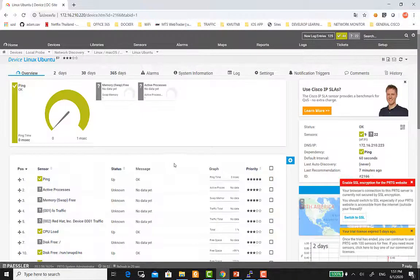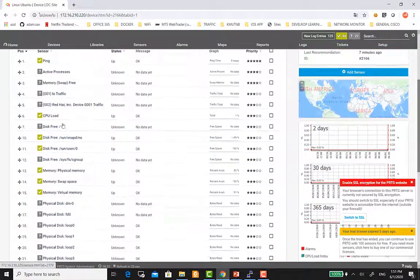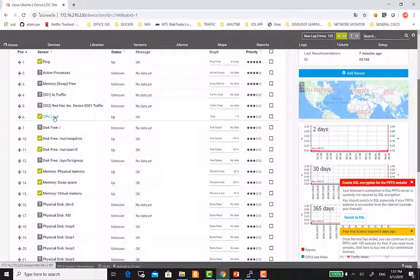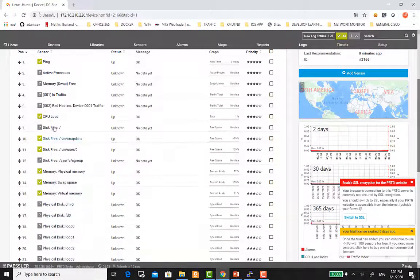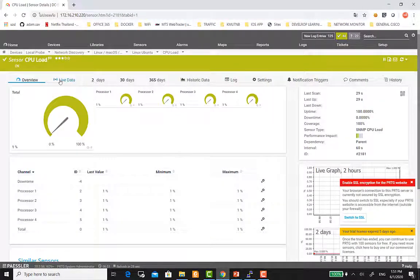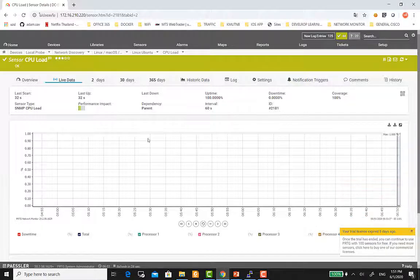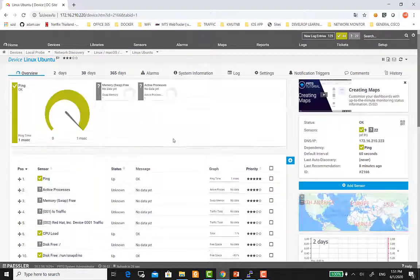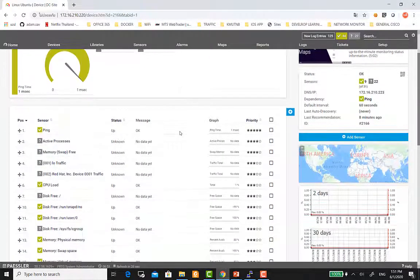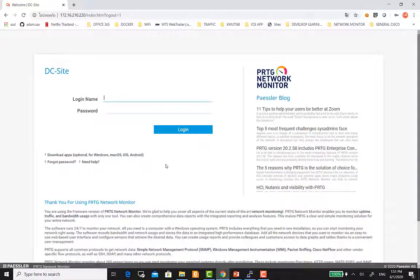เป็นอันสิ้นสุดนะครับ จะเข้าไปดู CPU Load ก็สีเขียวคือดึงค่ามาเรียบร้อยแล้ว CPU Load คลิกเข้าไปก็จะมีค่า CPU Load ต่าง ๆ ให้เราดูนะครับ ครับ สำหรับ EP นี้ก็ขอจบเพียงเท่านี้นะครับ EP หน้าเจอกันใหม่ครับผม